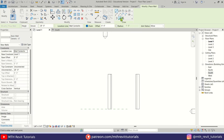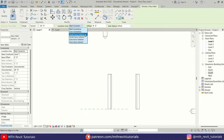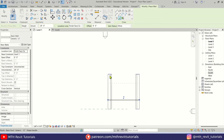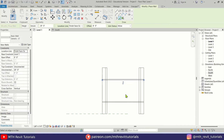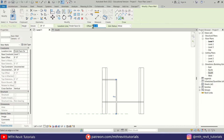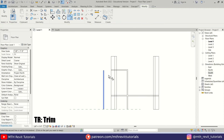We want to use Pick Lines and give an 8-foot offset. Then change the location line to Finish Face Exterior and pick this roof edge, and on this side as well. Let's change the offset to 20 feet and pick this edge, then change the offset to 15 feet and pick this wall. Let's use Trim and select these walls.